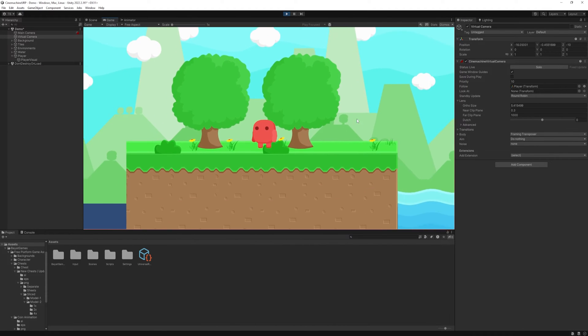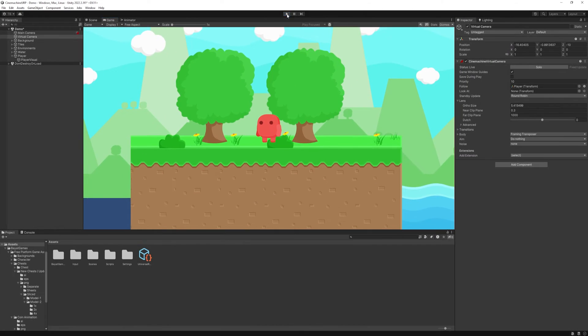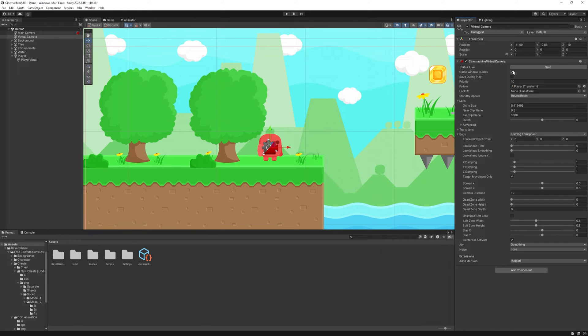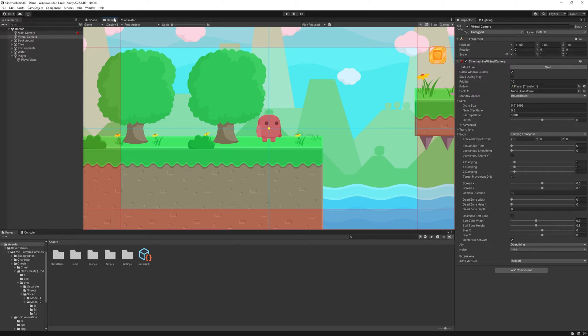But let's play with these settings. At the top, enable the game window guide. It will allow us in the game window, when the camera is selected, these guides will be visible.